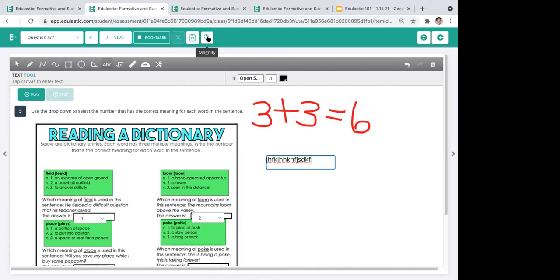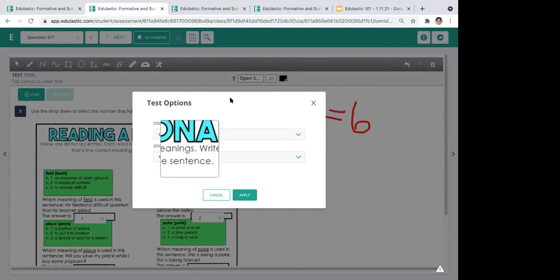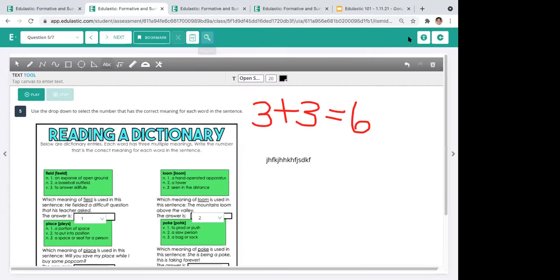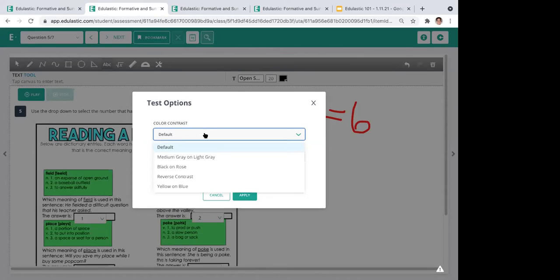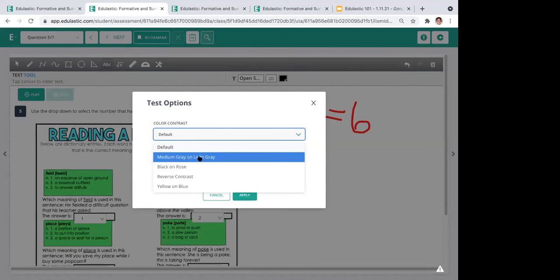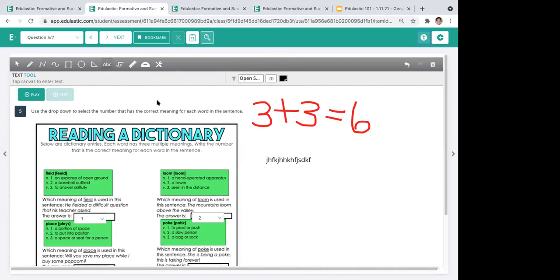For kids needing accommodations, there's a magnifying glass that helps them zero in on text to make it enlarged. There's also a test option for color contrast and zoom, so for those with visual needs, you can adjust the color contrast on the Edge Elastic tool itself. That covers the Scratch Pad and accessibility features.